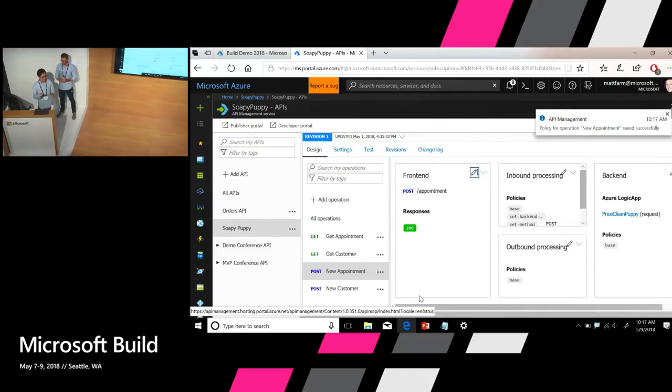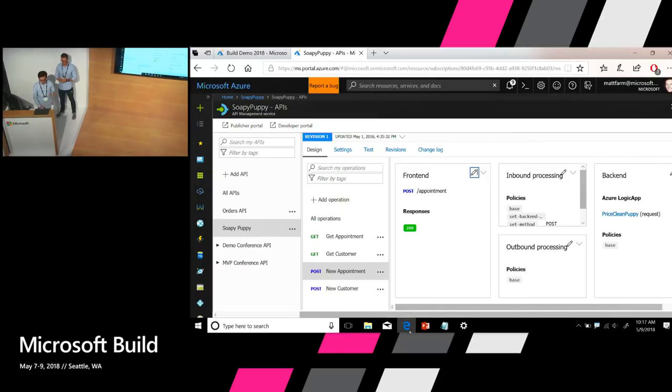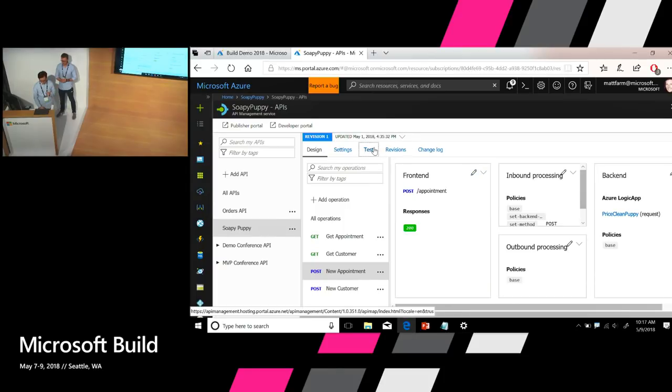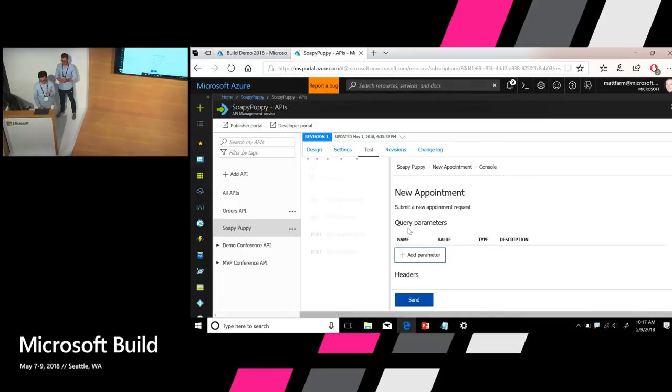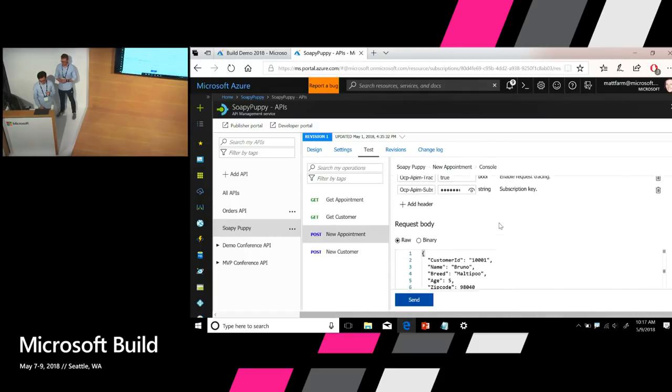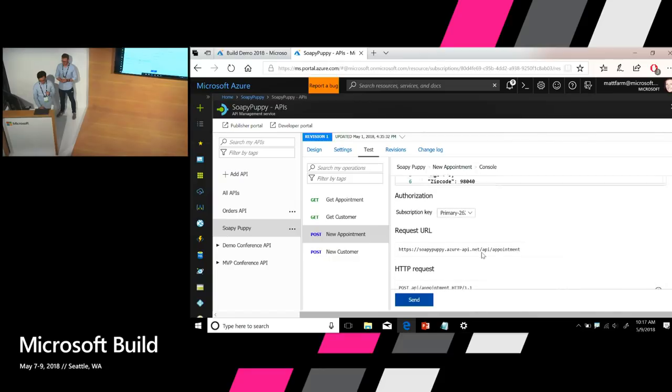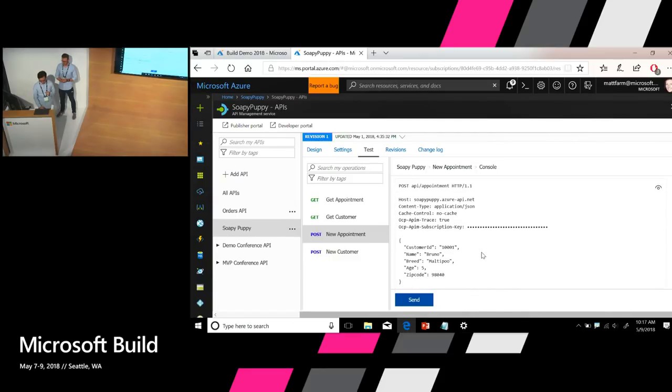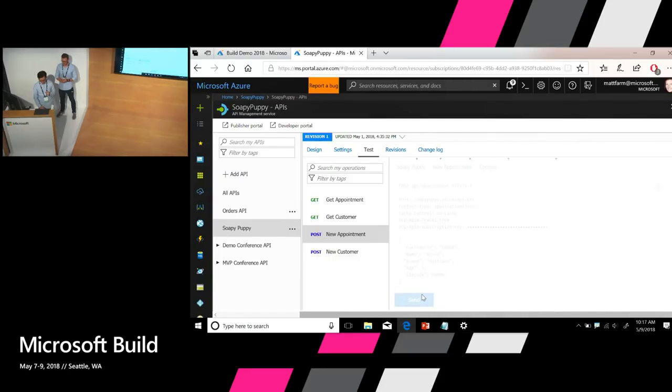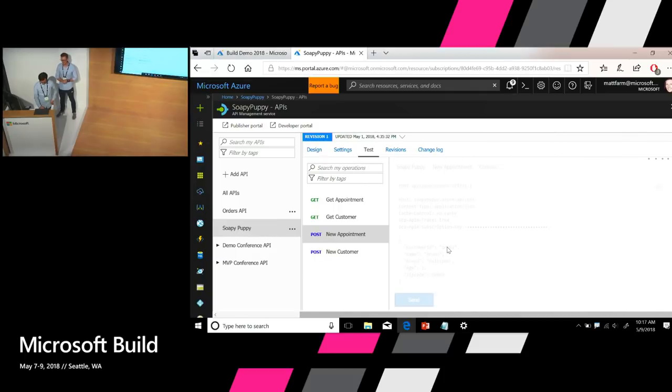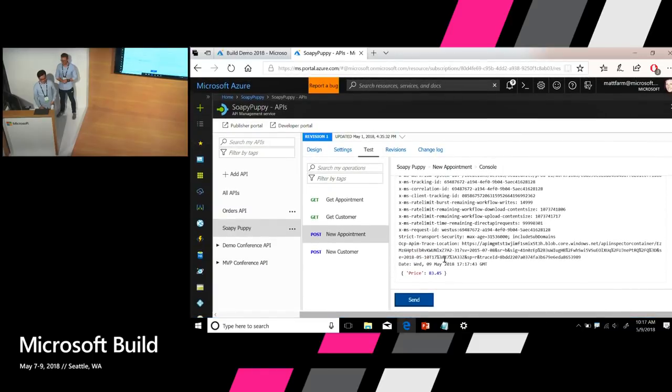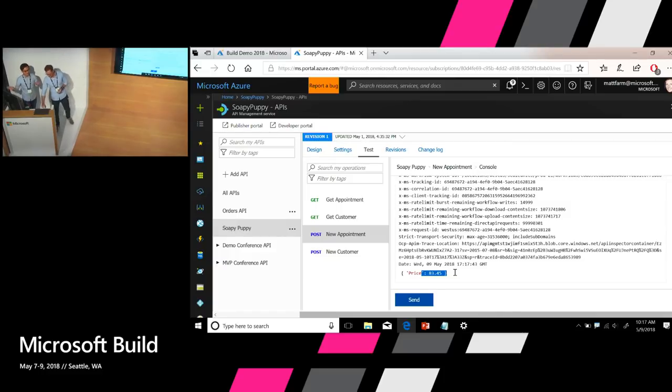Okay. So now let's test it again. If you remember when in my mock, the price was $100 for the puppy, for the service. So now since it's connected to Logic App, let's see what's the actual price for this appointment. Let's go back to the test console. And again I'm using the sample payload for the request. And send. Okay. Cool. So now we get an actual response from the Logic App and the actual price is $83.45. Cool. So now we have an API in less than five minutes. Thank you.